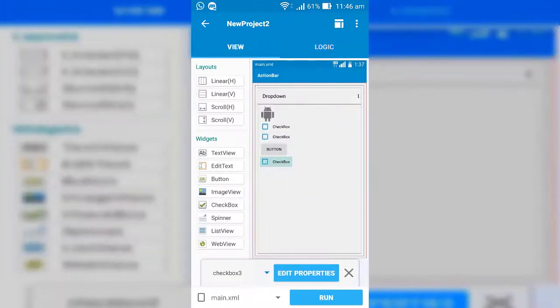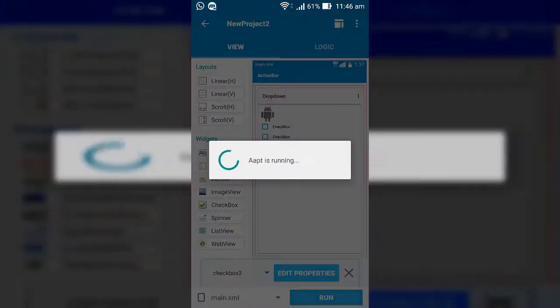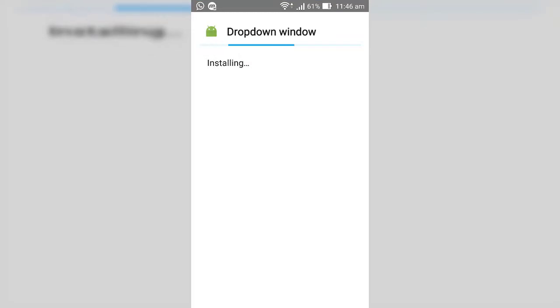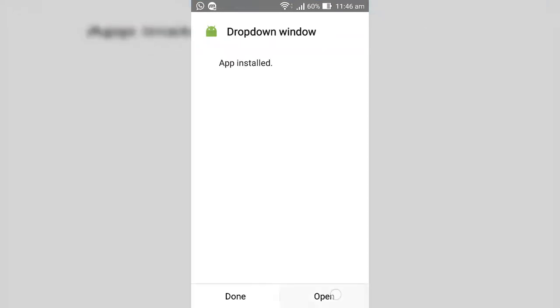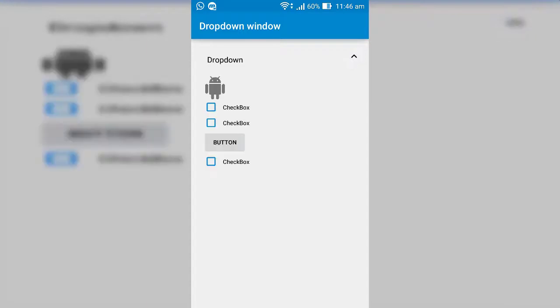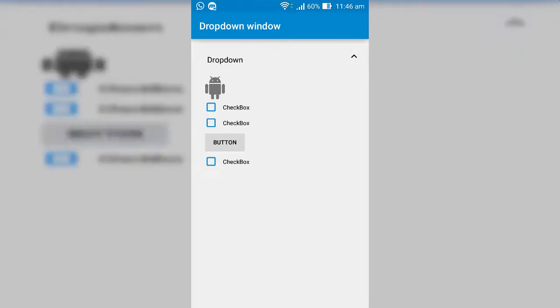Okay, now I run the project and see the output. So now, the drop down window working perfectly without any issue.